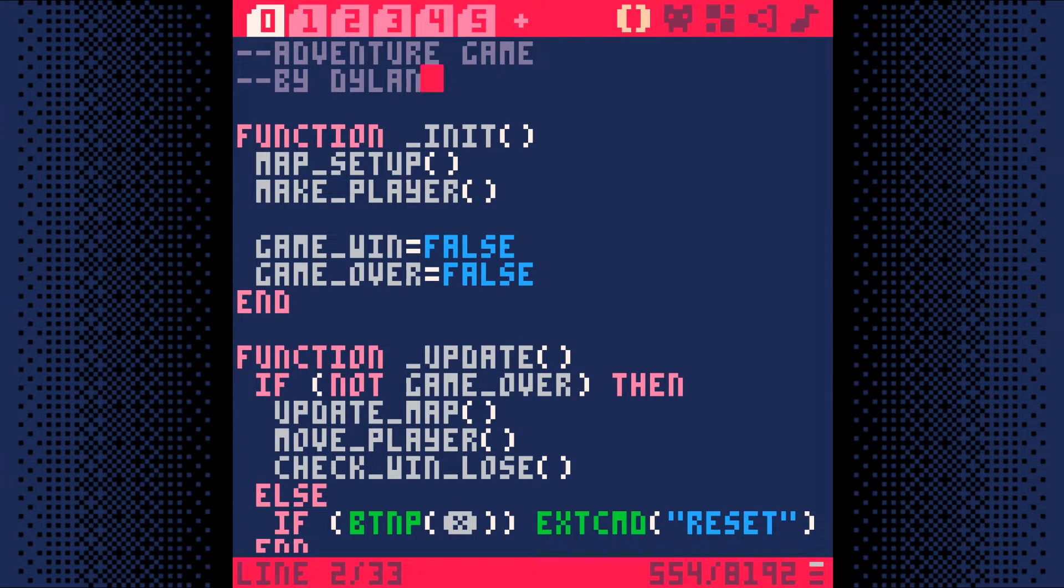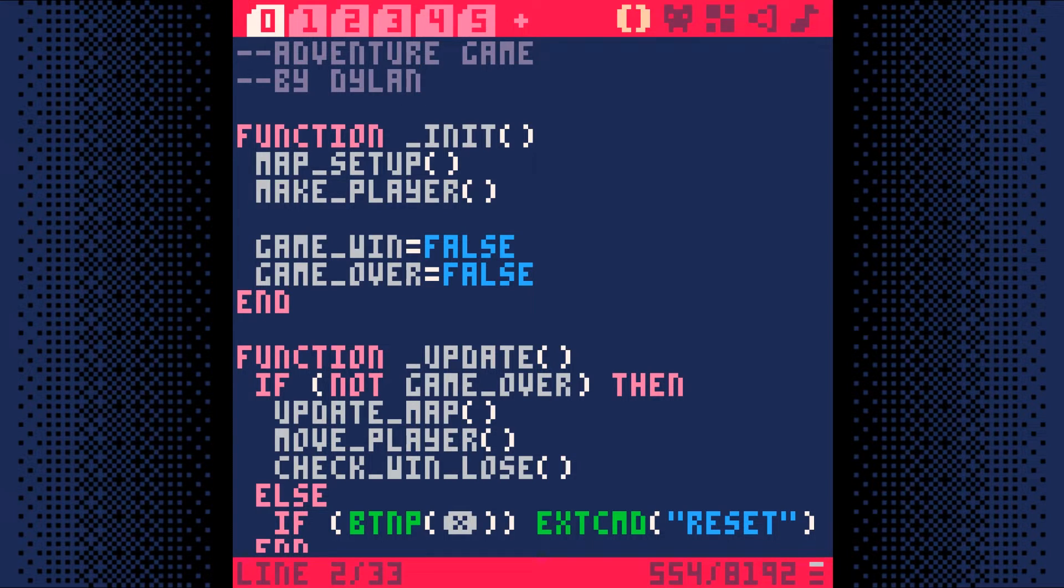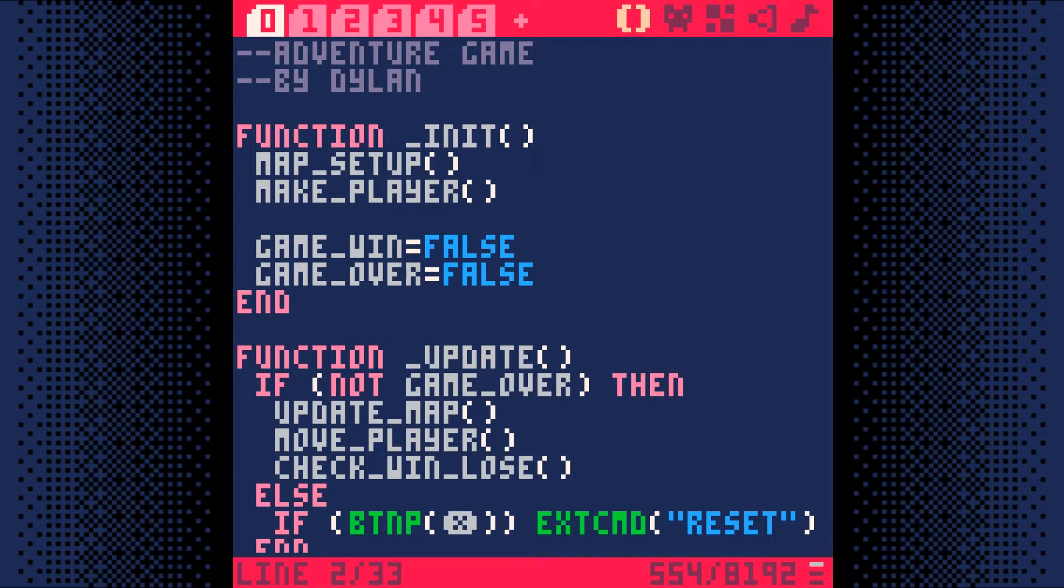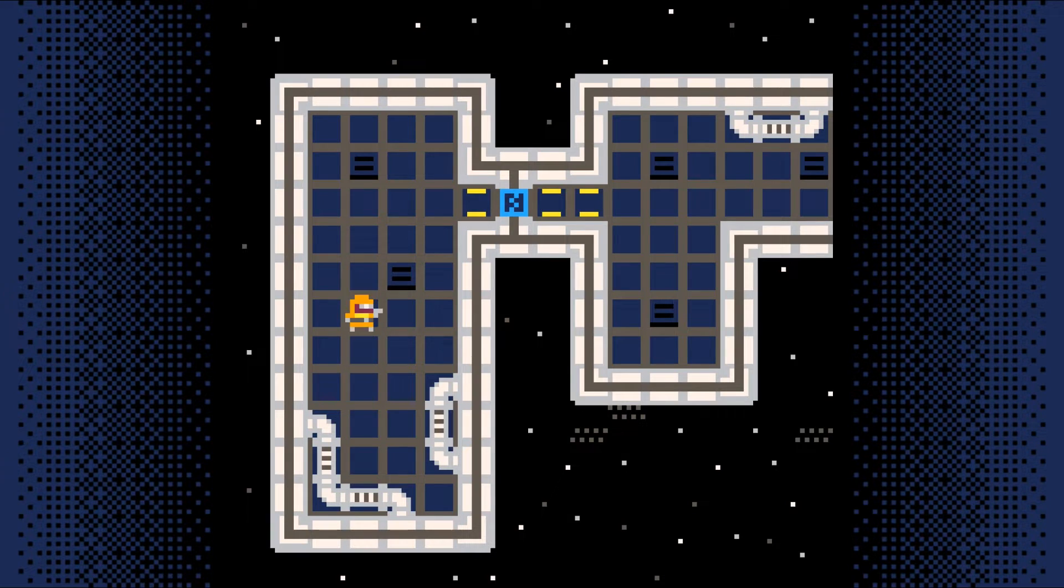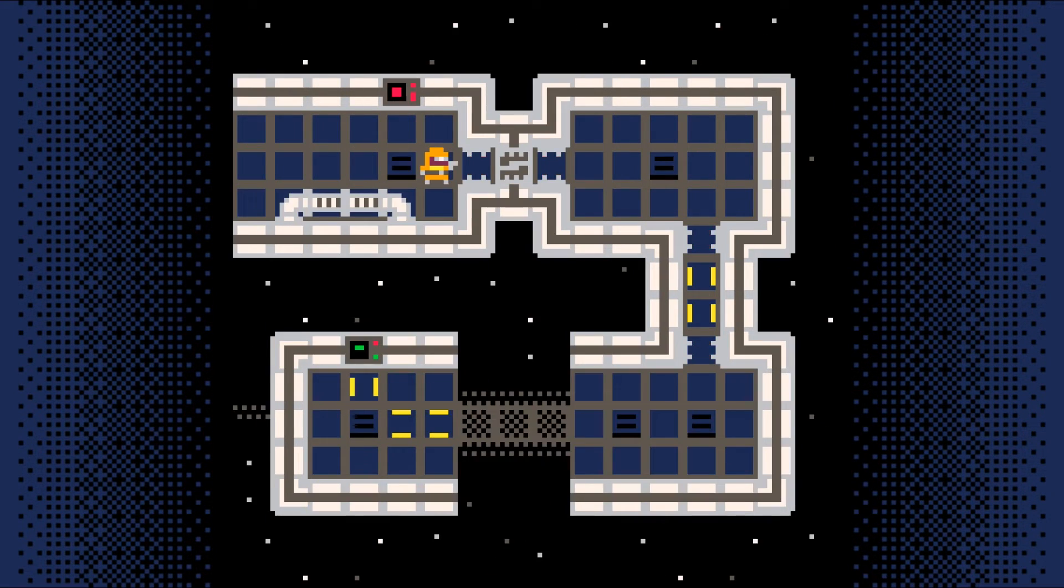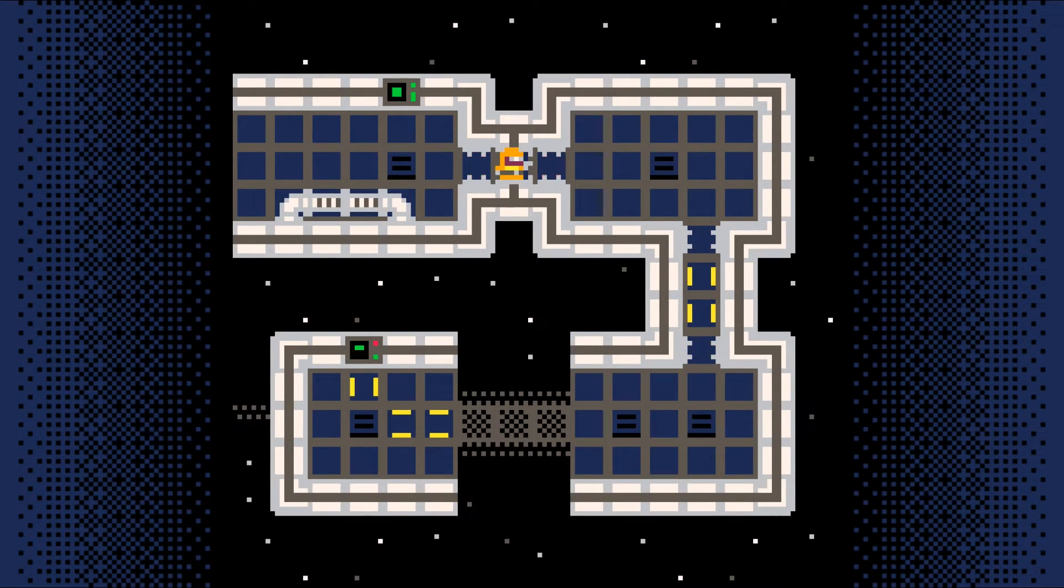Congratulations, you have all the parts for a working adventure game. Now you can spend the time to make your game as interesting as you want with different tiles and using different types of tiles in different ways. Just to give you an idea what I mean, take a look at these few examples that all use the exact same code. They just have different sprite tiles and use them in clever ways.